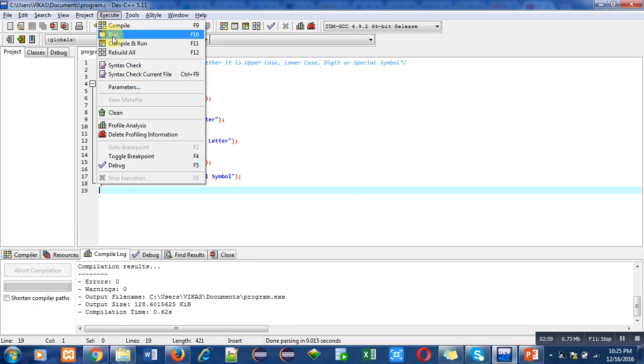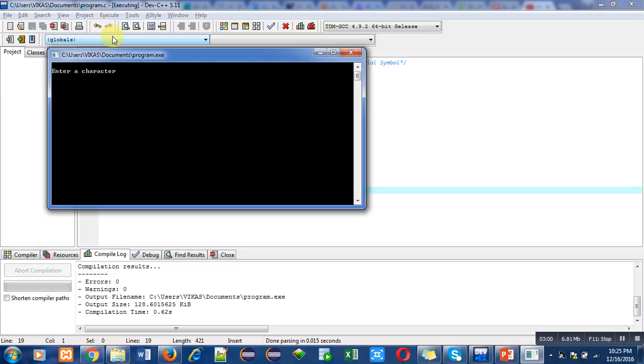Now second run, I am entering small e. So it is showing lowercase letter.